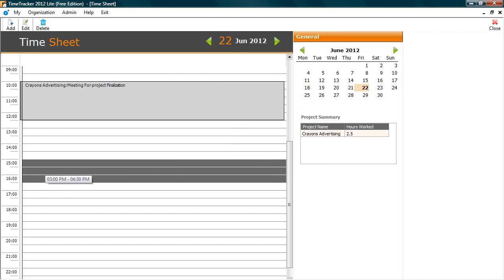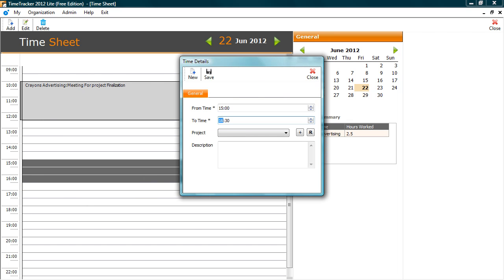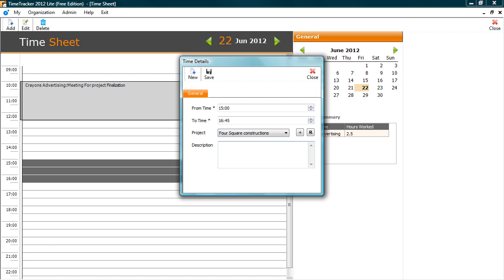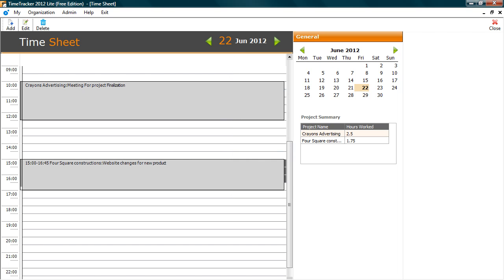Let's select another time slot. Let's change the time. Click on Save. This is how simple it is to enter a time sheet.